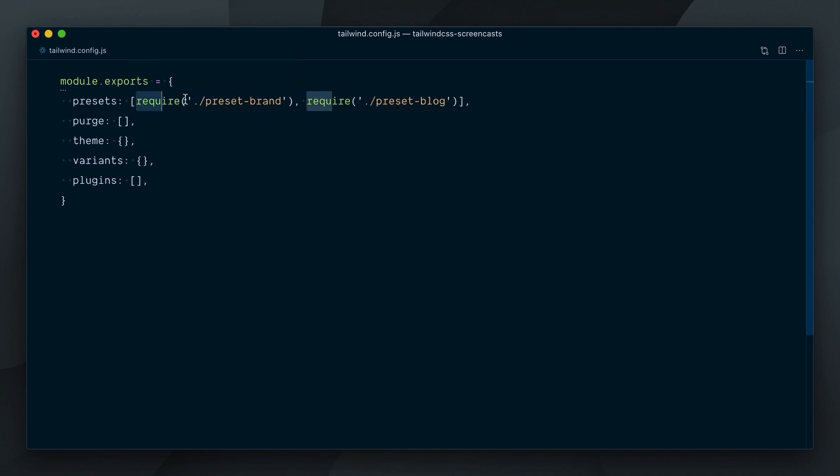We are now composing multiple presets in our config file, and can easily reuse these custom presets in different projects using Tailwind.